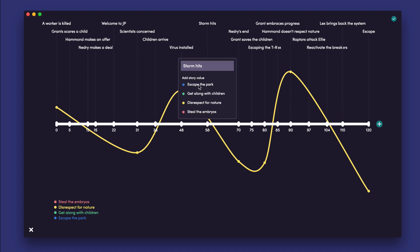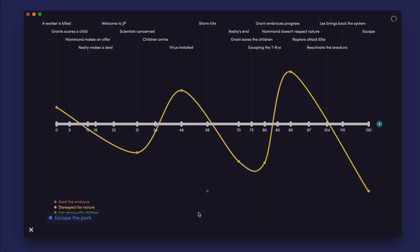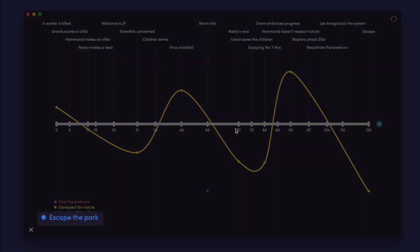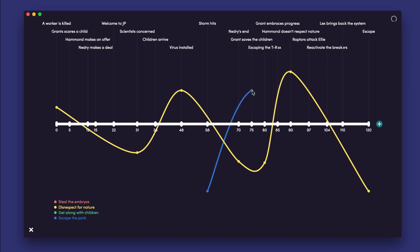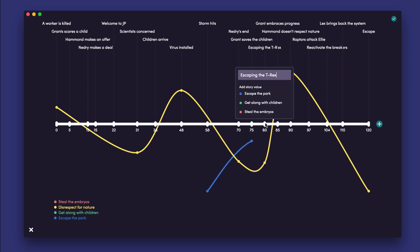Next we will plot the Arc for the main storyline, Escaping the Island Alive. Here we can see how our heroes get closer and closer to their goal at certain moments, and at other